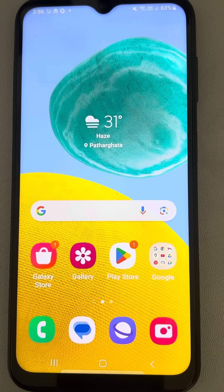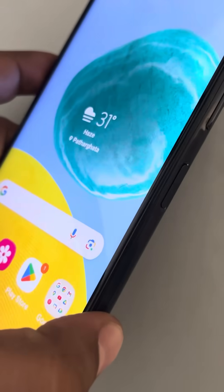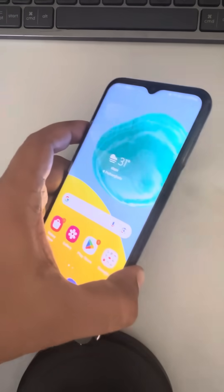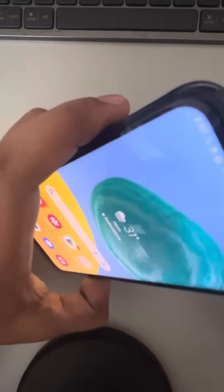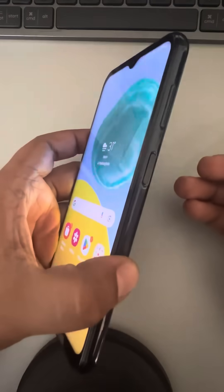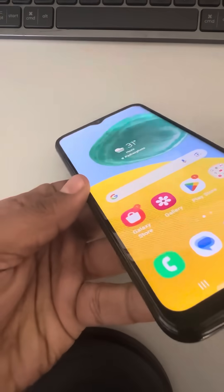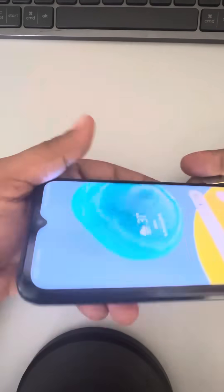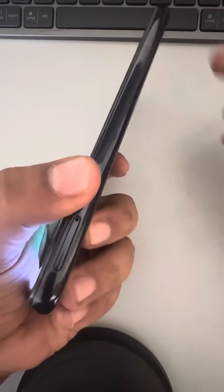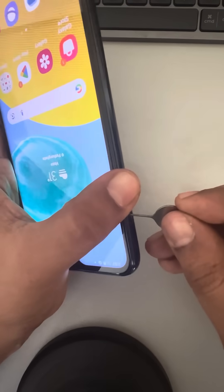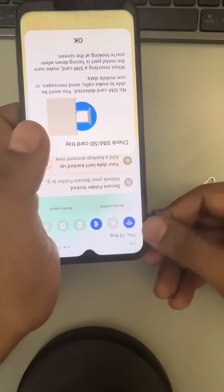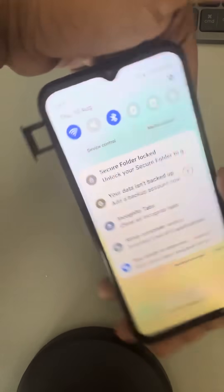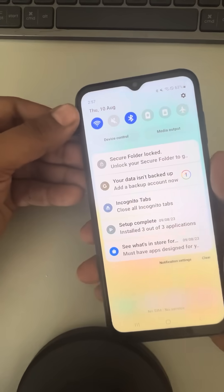If restarting doesn't resolve it, the next thing you need to do is take out the SIM card. Take the pin that you may have received when you purchased the phone, look for the SIM tray, and just take out the SIM.